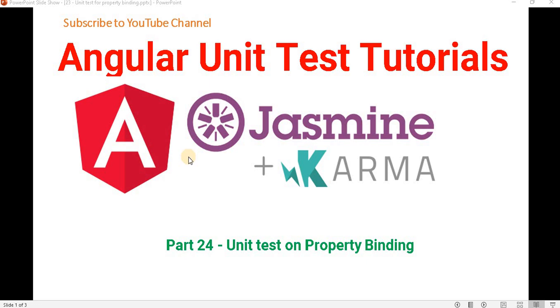Hello everyone, welcome to the .NET office. In this video, we will discuss how to write a unit test case for property binding. In the previous video, we discussed how to write a unit test case for interpolation. Before proceeding with this video, I recommend you watch part 23 of this tutorial series.